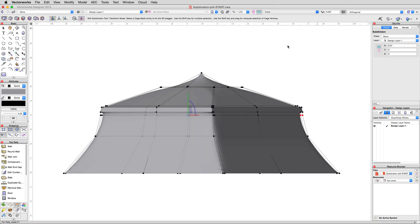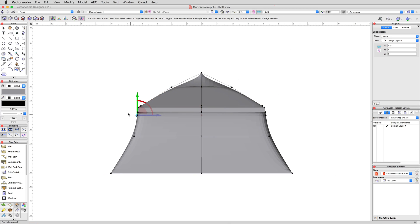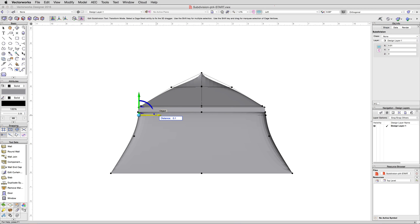Then change to a side view, and do the same with that set of vertices on the front and rear as well, to keep things even.